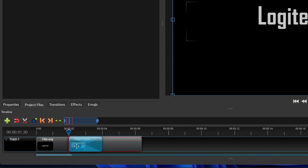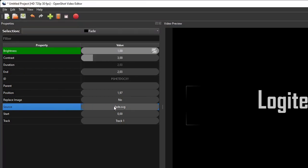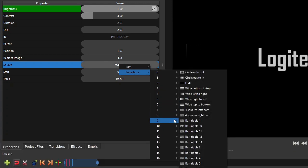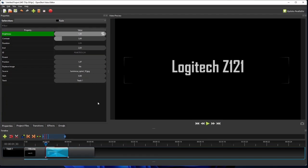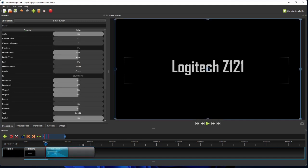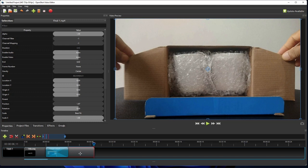OpenShot will automatically add a fade transition effect over the two clips overlap. To change the transition effect from fade to your preferred effect, click the transition and then go to the transition properties. On the transition properties, right-click the transition source property, select transitions, and then select the desired transition. For this exercise, I'm going to use the luminous spiral 10, which is under transition group 9. Then to create an illusion of the camera moving closer to the box and going inside it, we will add zoom in and fade out effects to the end of the second clip.